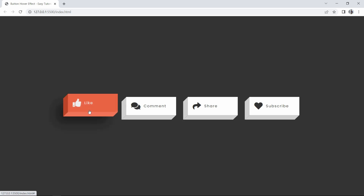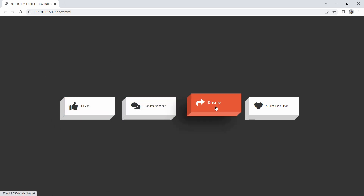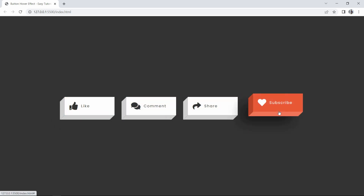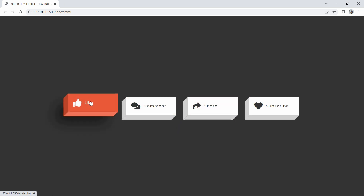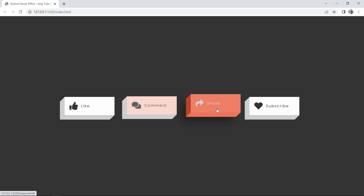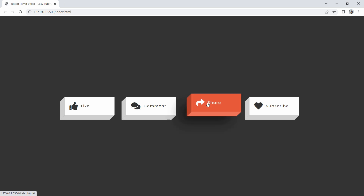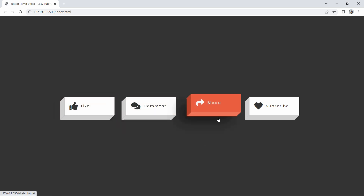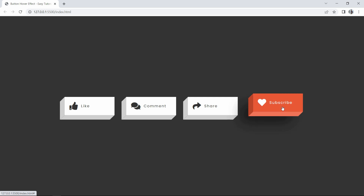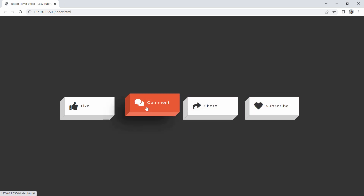Hi guys, welcome back to another video. Today we are going to create beautiful 3D-style buttons for a website. When you move the cursor over these buttons you can see a beautiful hover effect — the color changes and the button moves from its position.